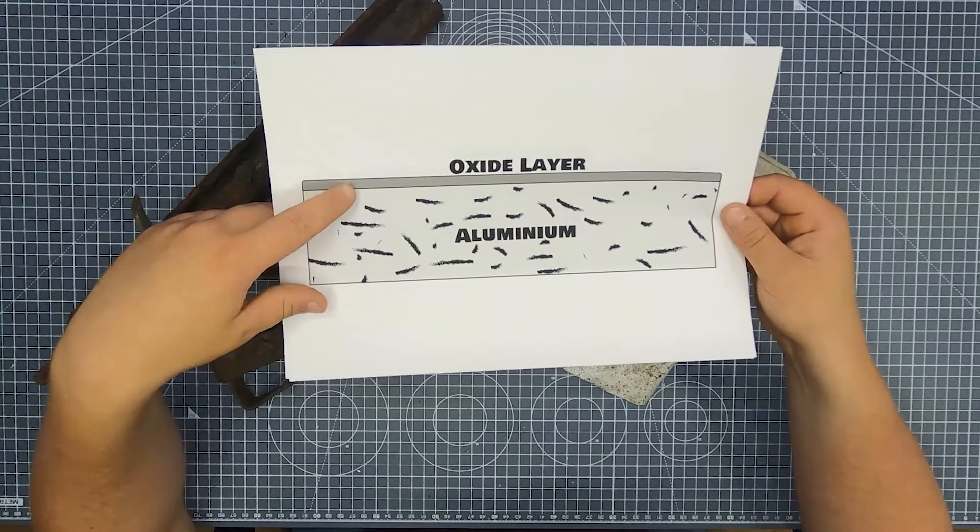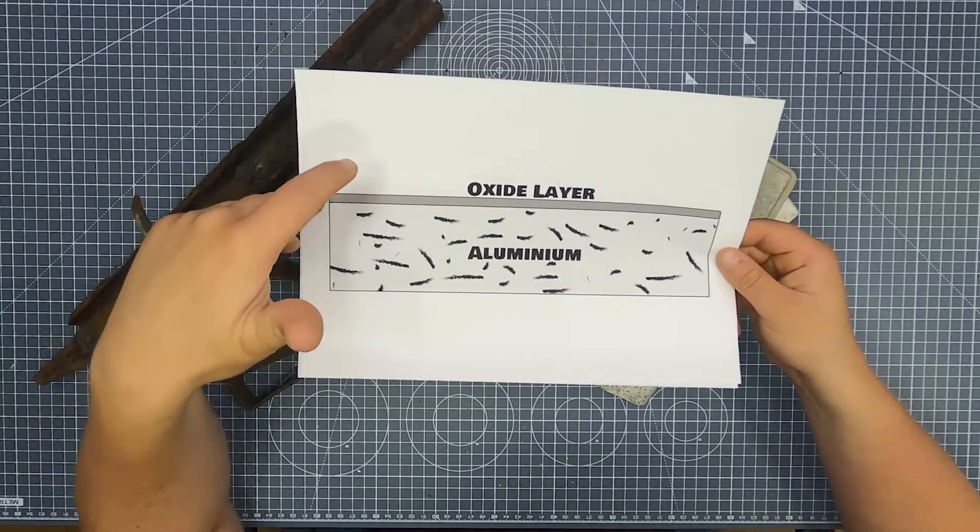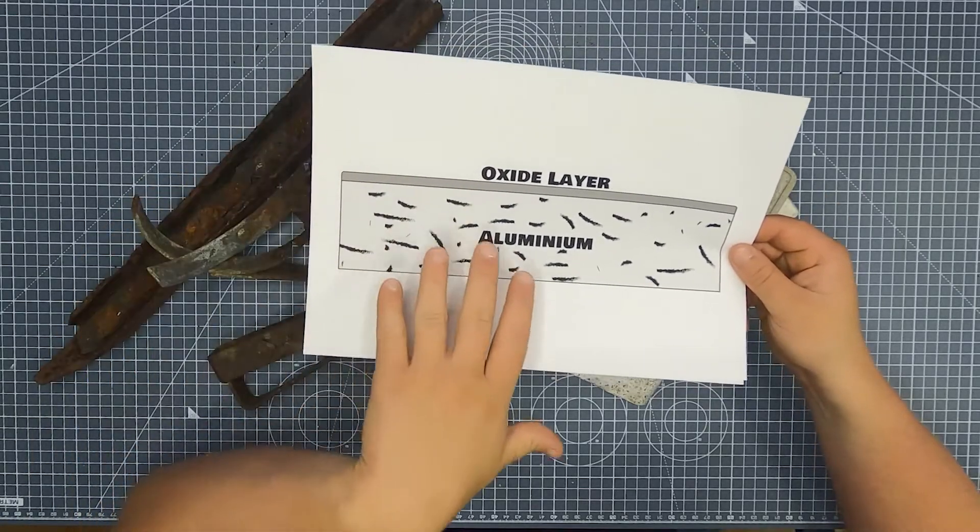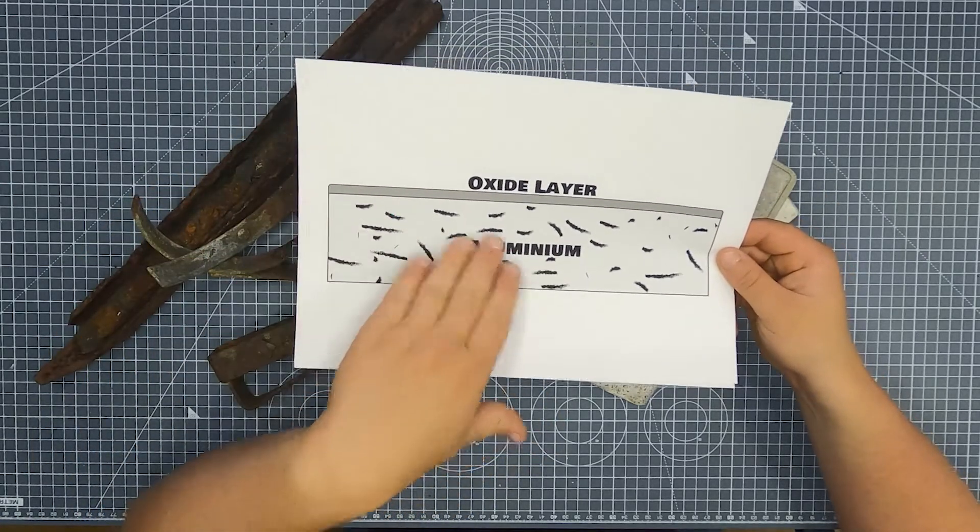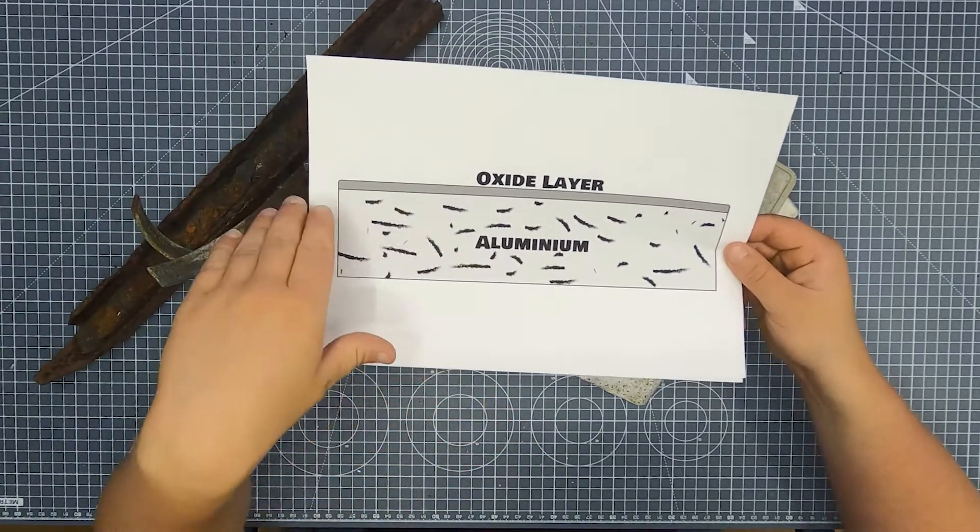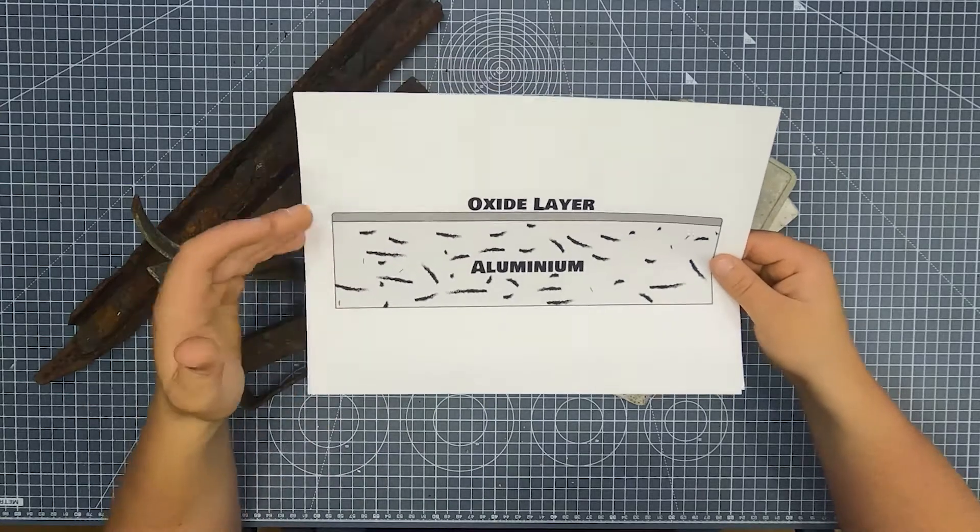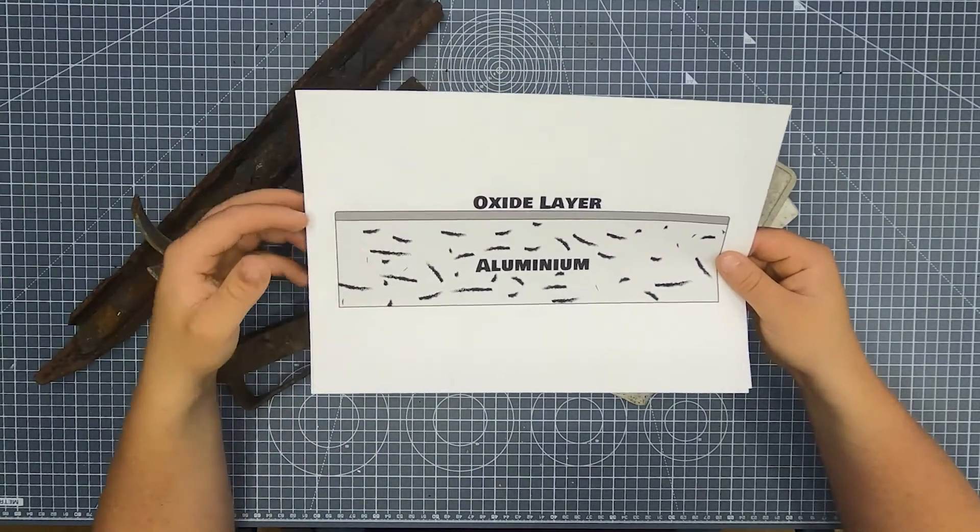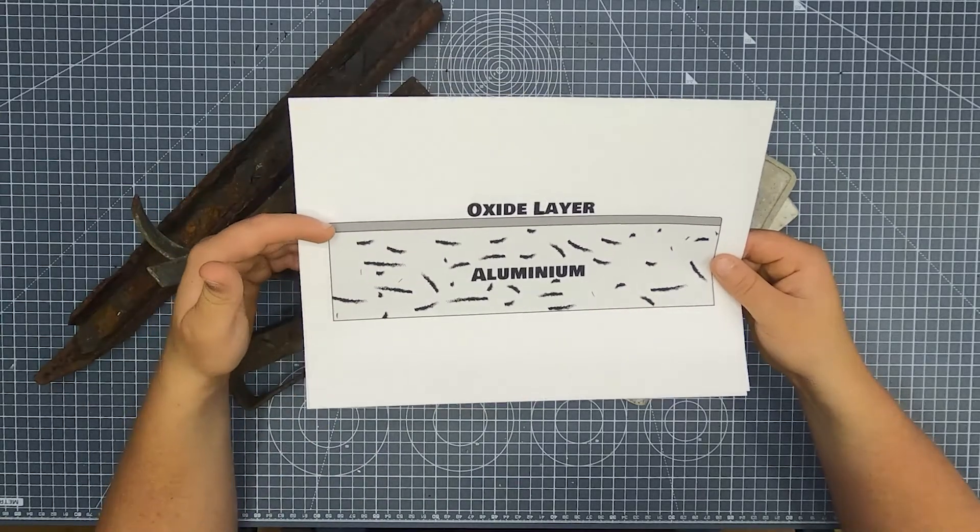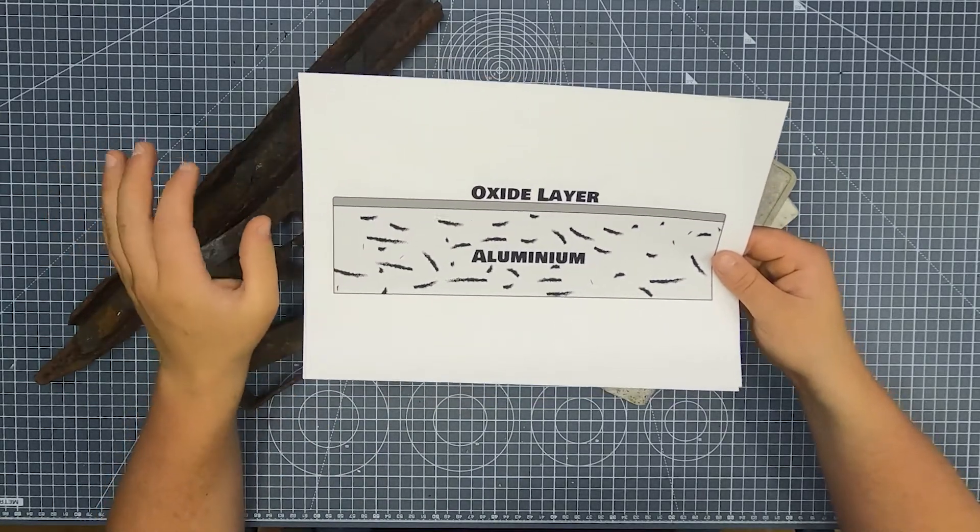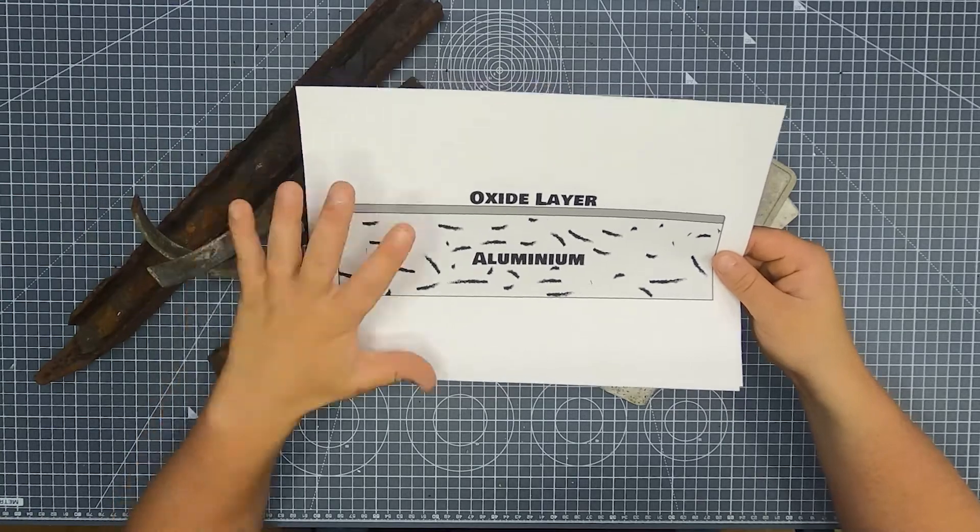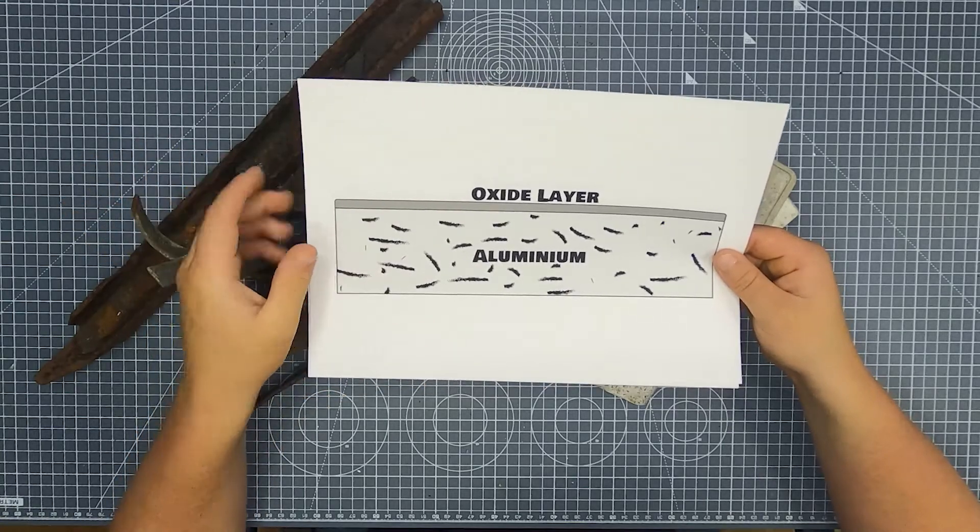This is called passivation. Basically it's a protective layer that stops the aluminium from continuing to oxidise. And this can all happen because aluminium's oxide layer is about the same size as aluminium so it doesn't displace or crack.